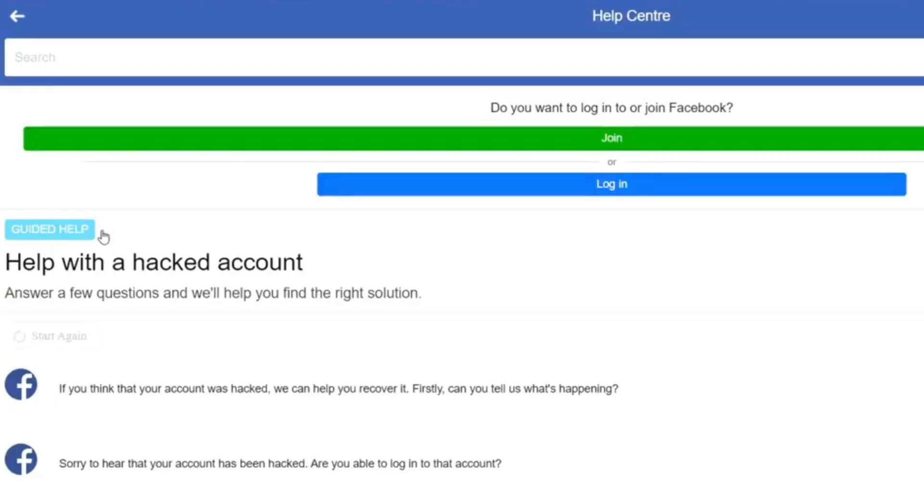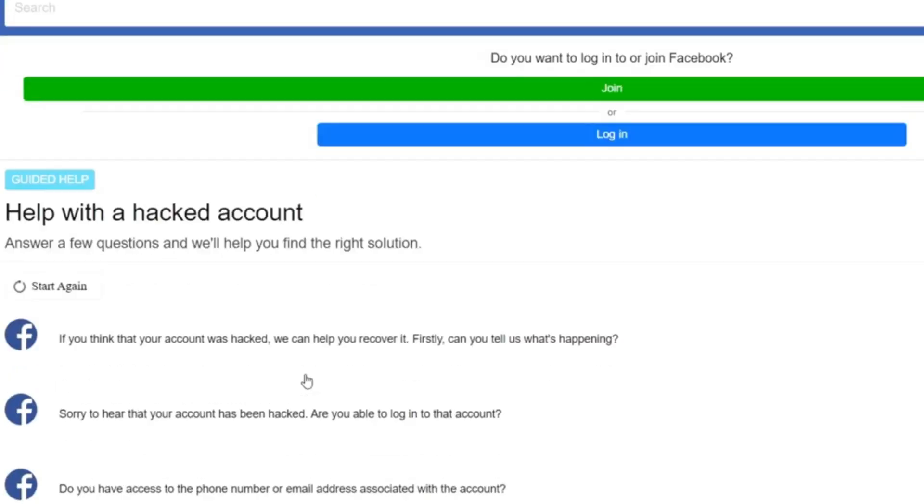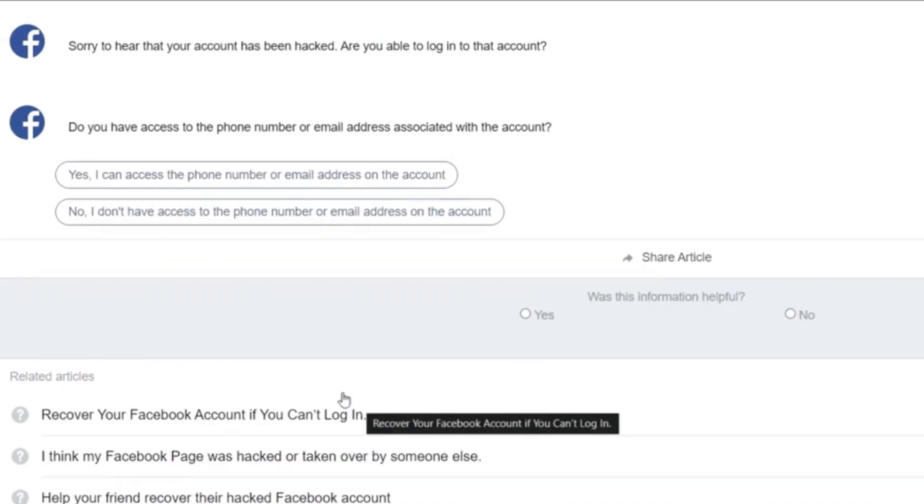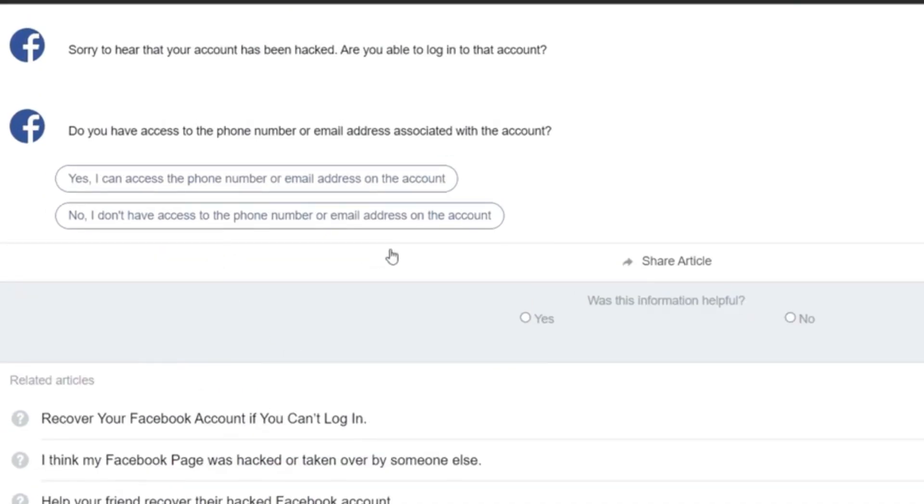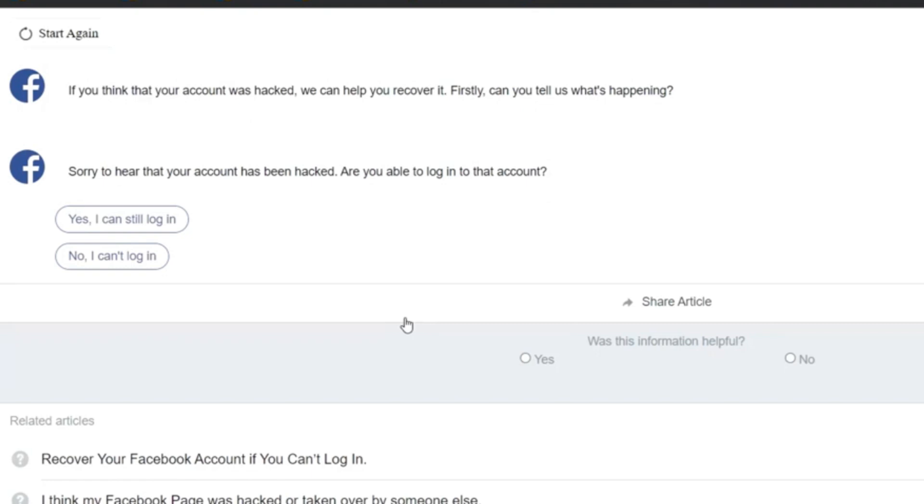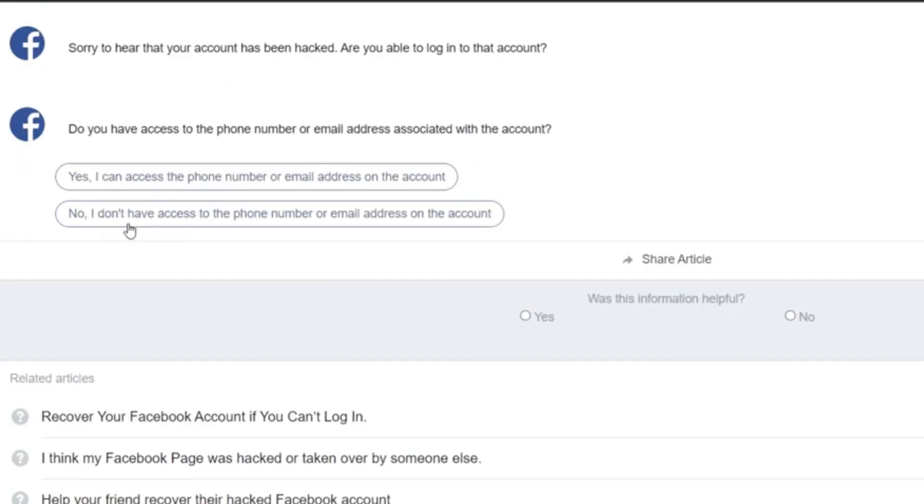Then an option comes up. So once you're on this page, it says do you have access to the phone number or email address associated with the account? But if you don't, then you can choose the second option. No, I don't have access to the phone number or email address on the account.